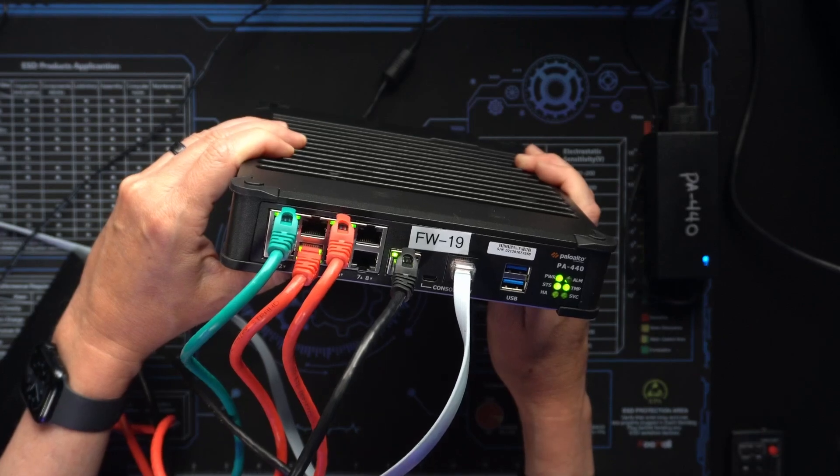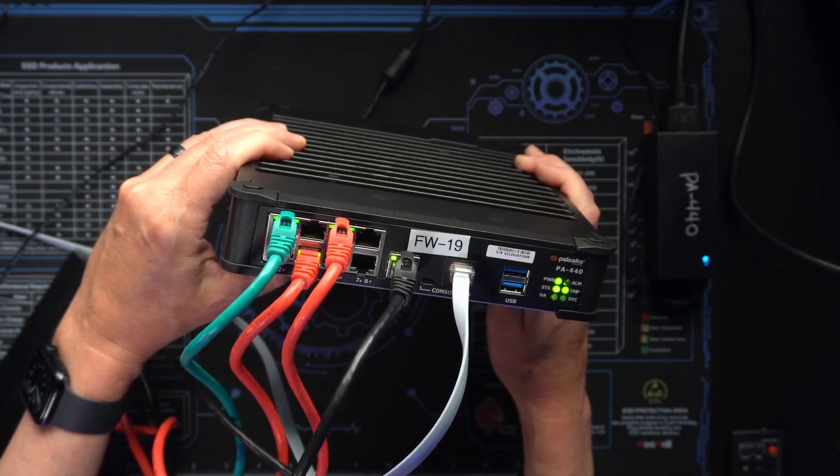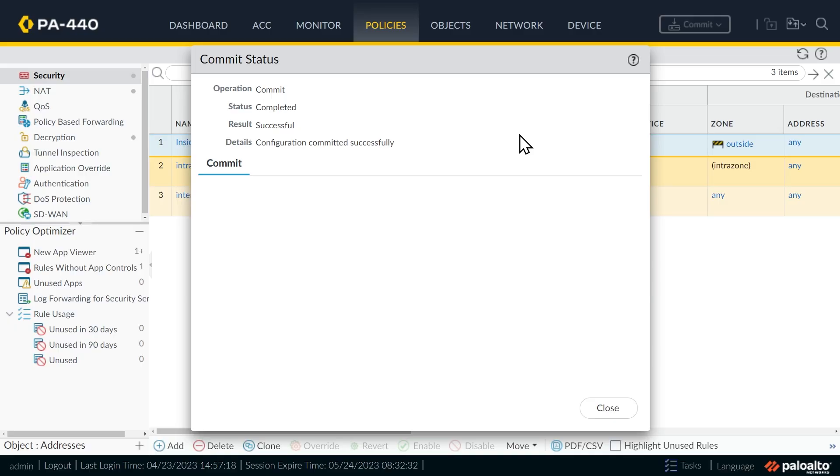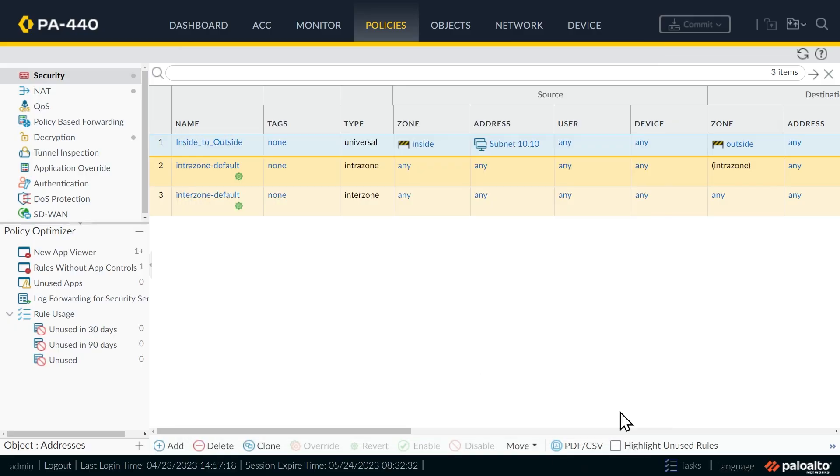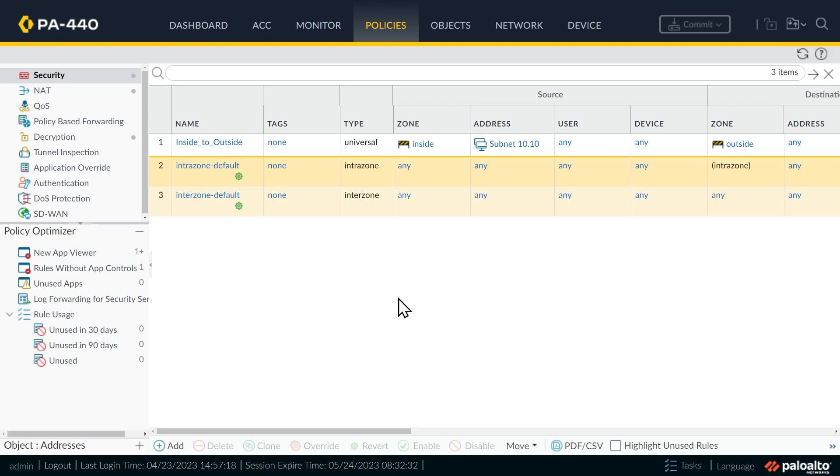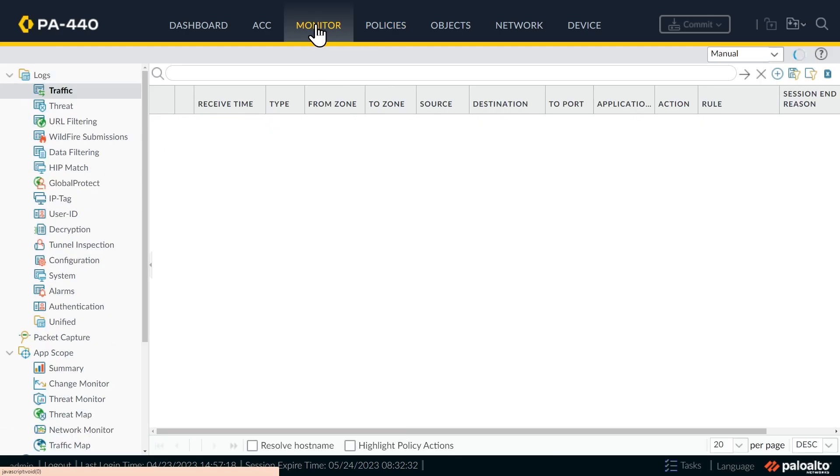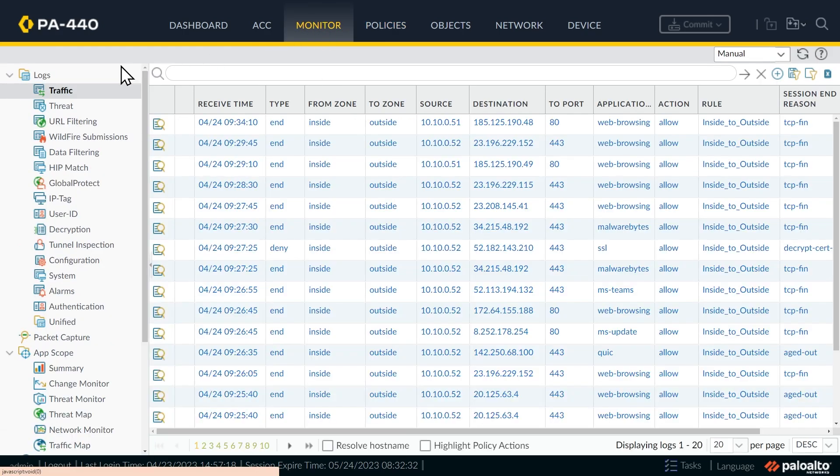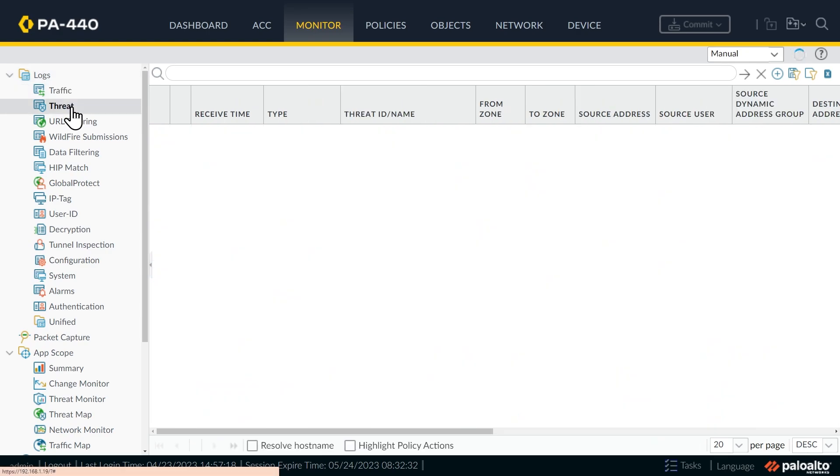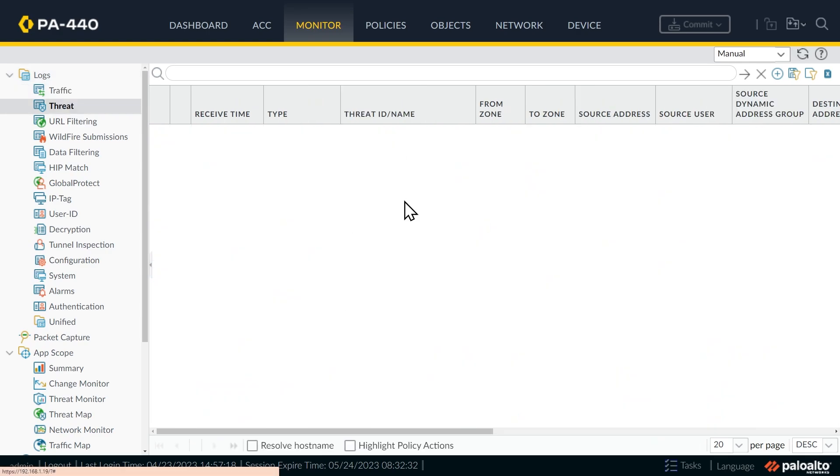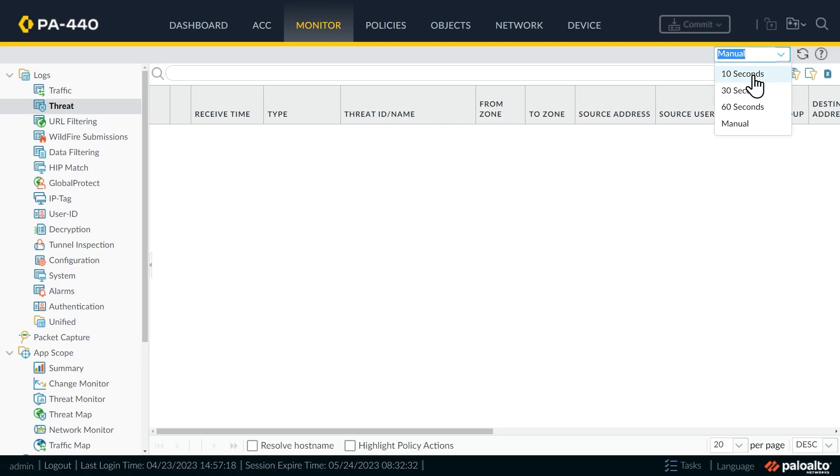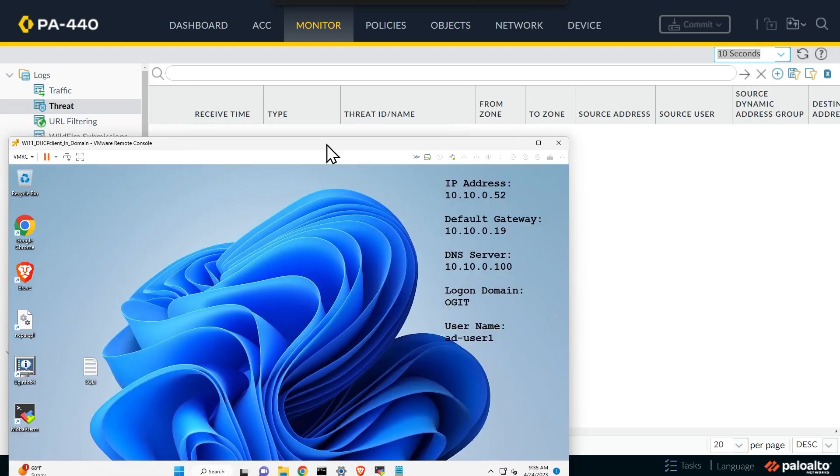So let's head back to the computer and we'll test our results. All right, that commit is done, we'll close that window. And before we do the test, let's also take a look at our logs. So we'll go to monitor and on the left, we have traffic logs. And let's go down to threat logs. And currently, there's no threat logs, but that's about to change. So I'm going to change this update to every 10 seconds. And let's bring back in our client.